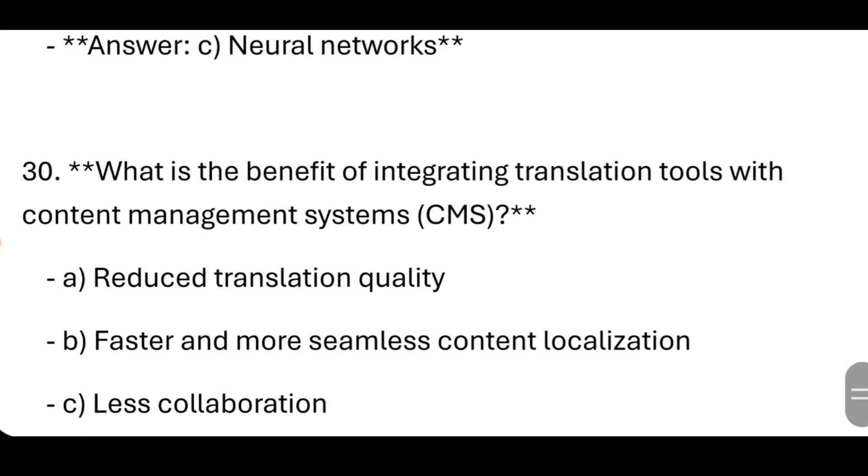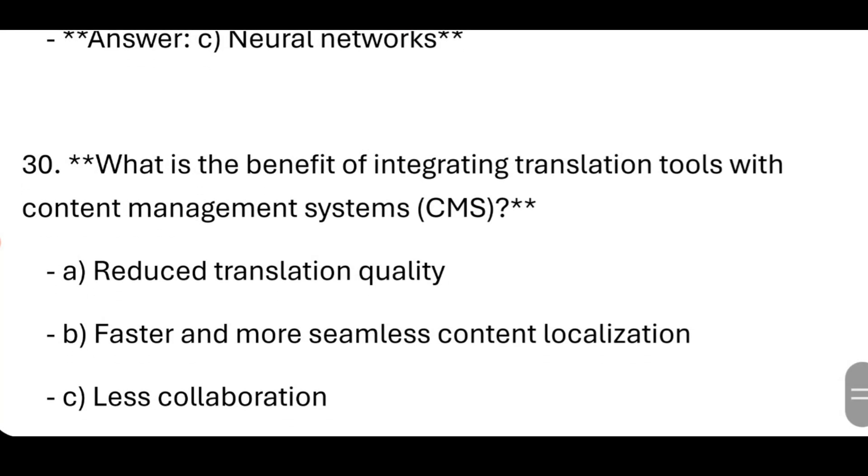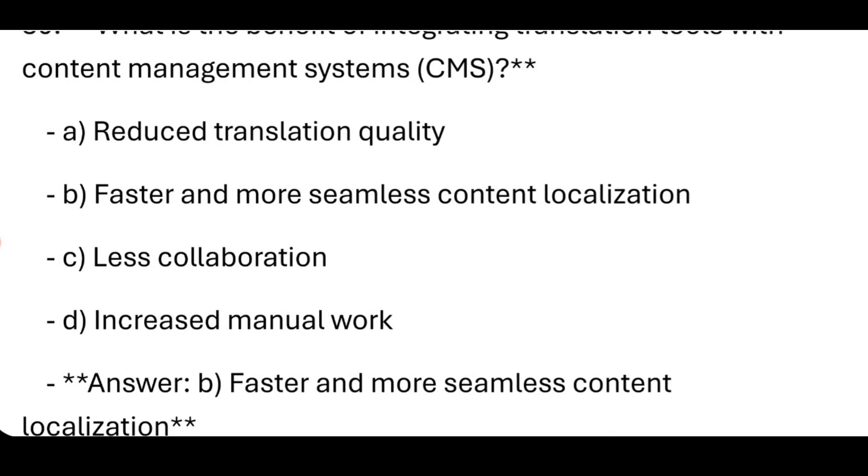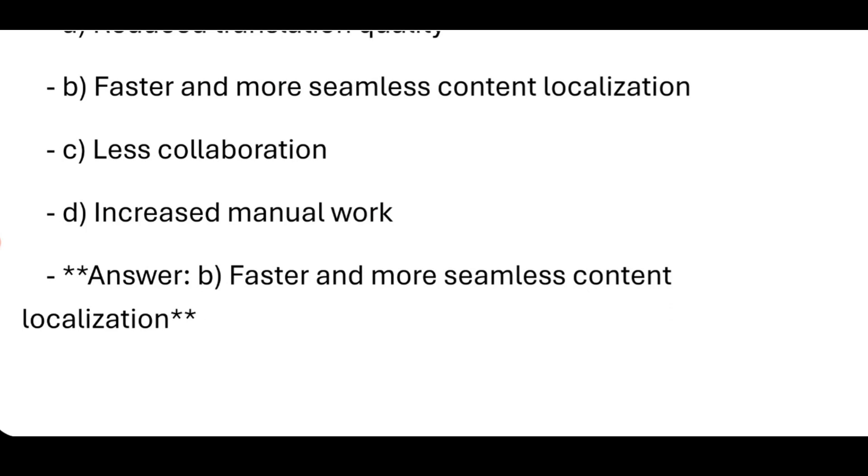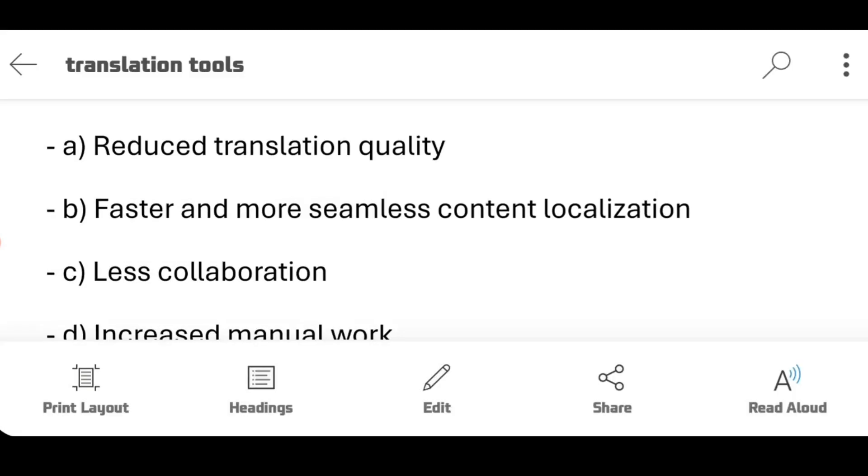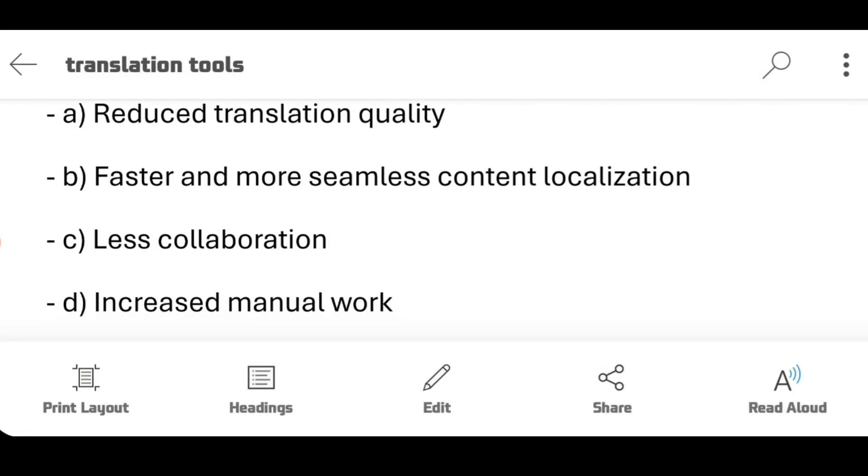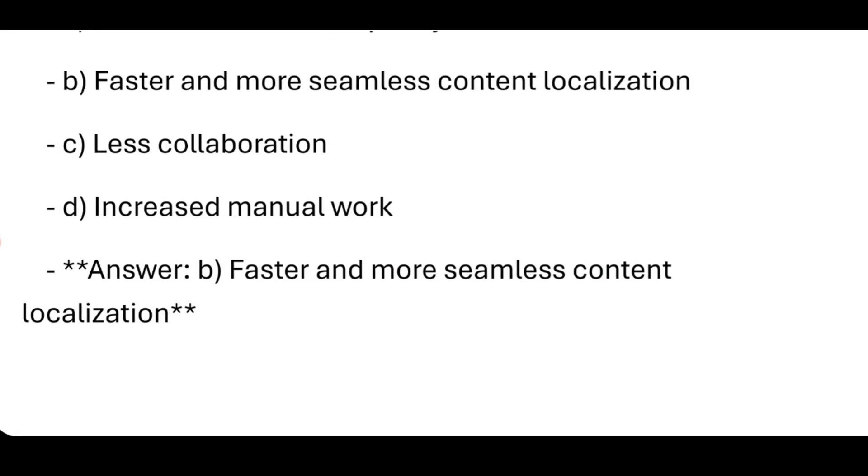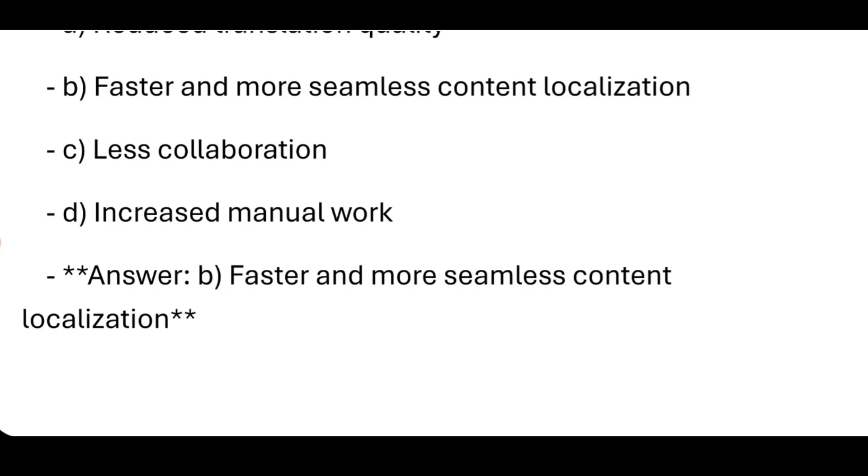What is the benefit of integrating translation tools with Content Management Systems (CMS)? Faster and more seamless content. That's all, and keep watching.